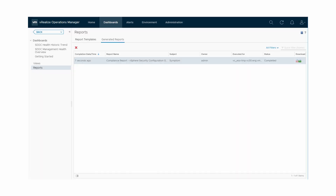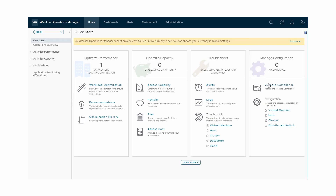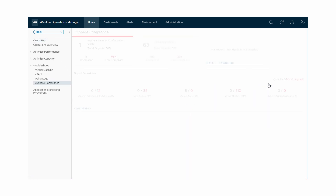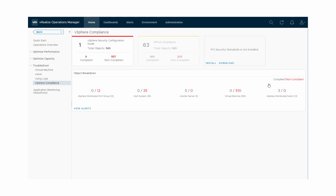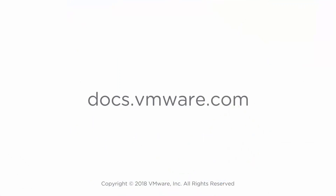We have ensured that we have enforced compliance rules on the objects in our vSphere server instances according to the VMware vSphere Security Configuration Guide. For more information about vRealize Operations Manager 6.7 compliance, visit docs.vmware.com.